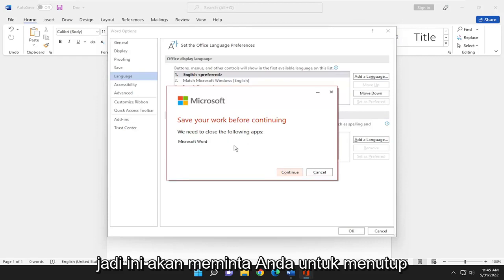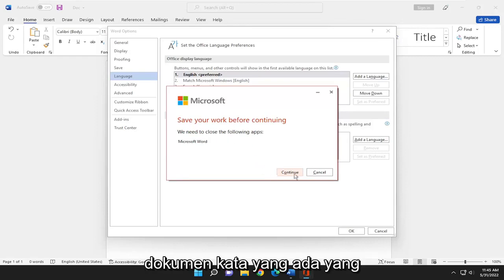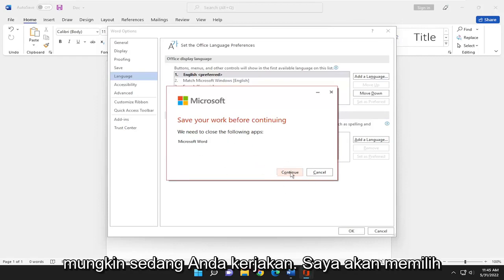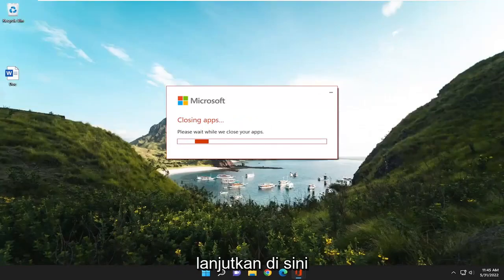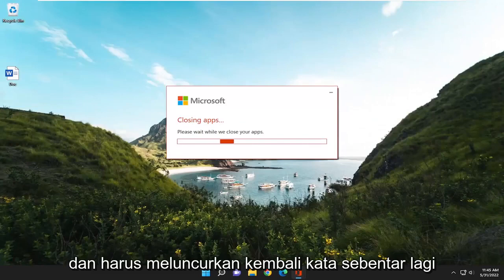It's going to ask you to close out of your existing Word document that you might be working on. I'm going to select continue here. And then it should relaunch Word momentarily.